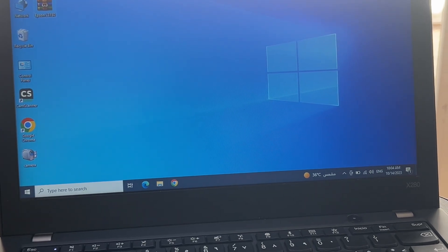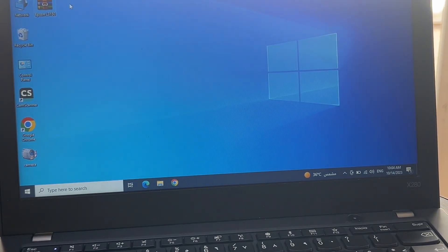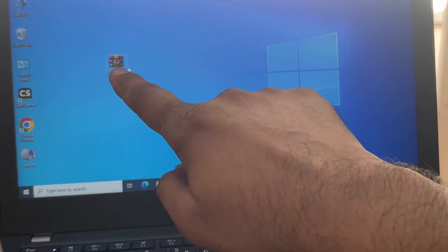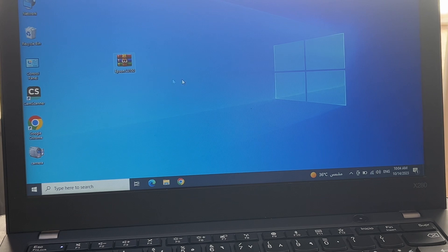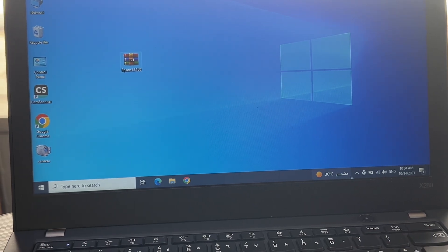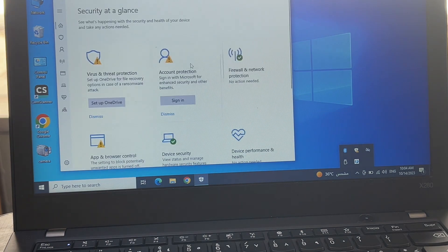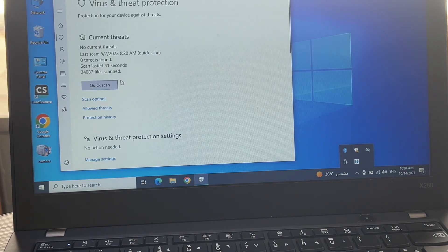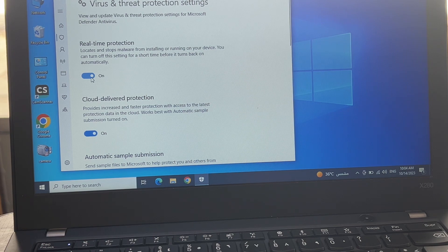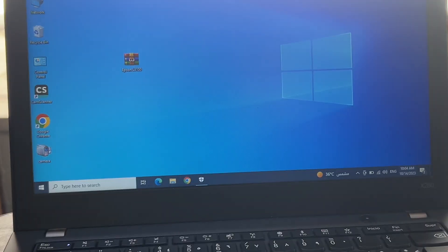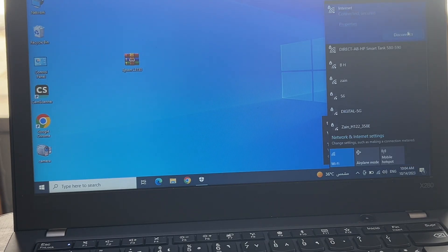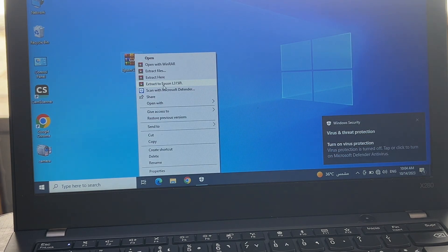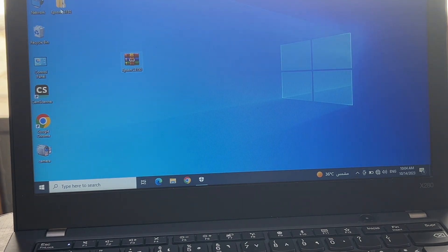You have to make sure that before I extract this Epson folder file, I have to disable Windows Defender. Because if Windows Defender is working, this adjustment program will not work. If you have any antivirus like McAfee, Kaspersky, or Norton, you must make sure that it should be disabled before you go. I will also disable internet connection. Now I will extract this file.